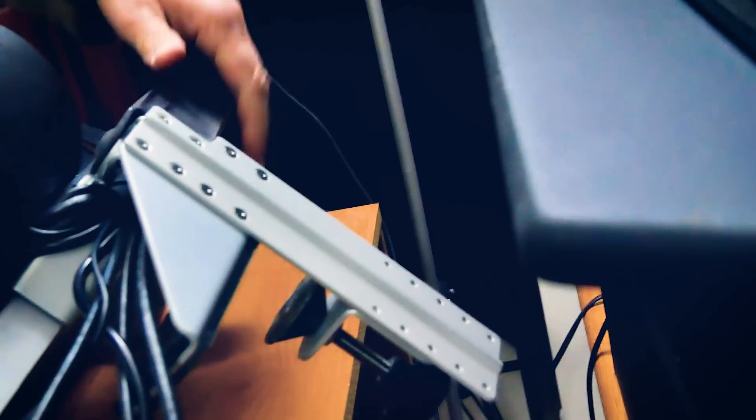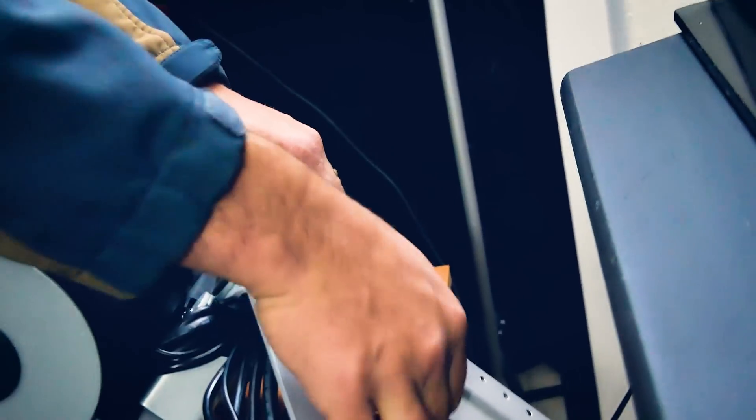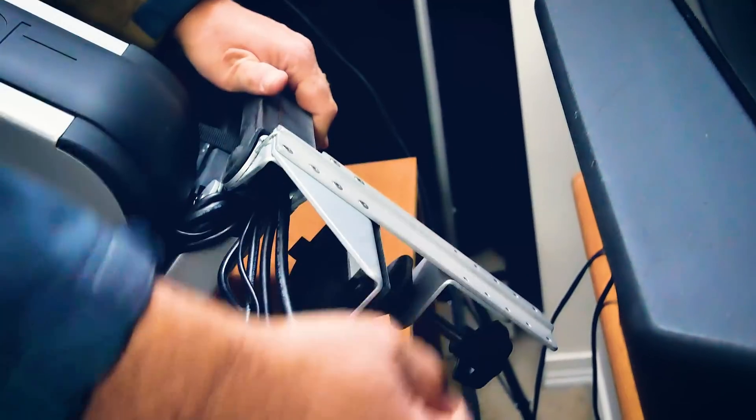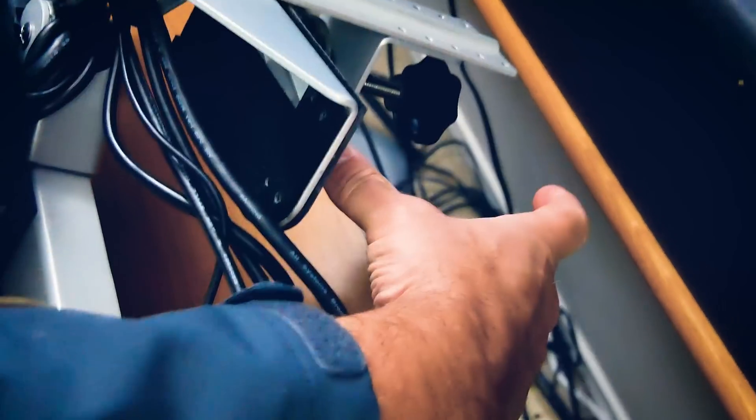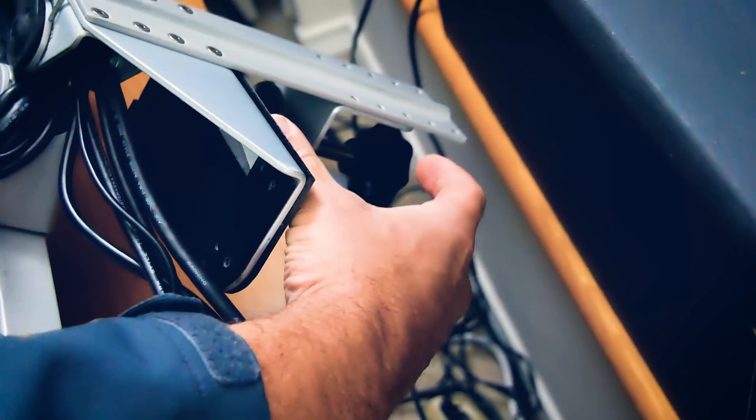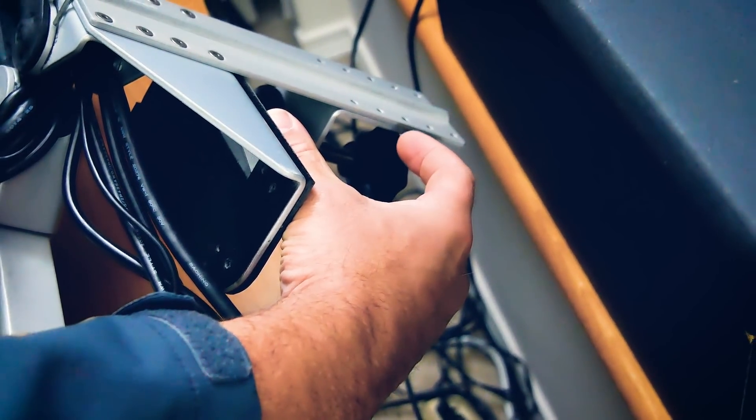Now let's compare how the two devices mount to a desk. Both devices use a clamp. However, the Ergotron can also be mounted by drilling a hole into your desk as well if you're not able to use the clamp.